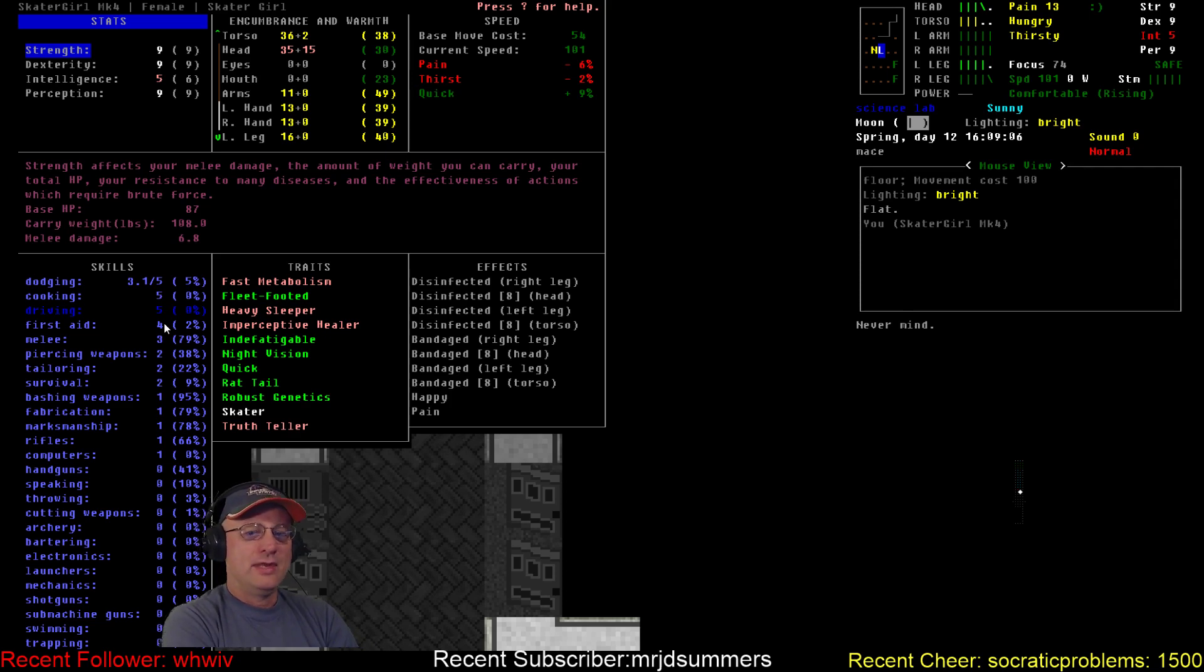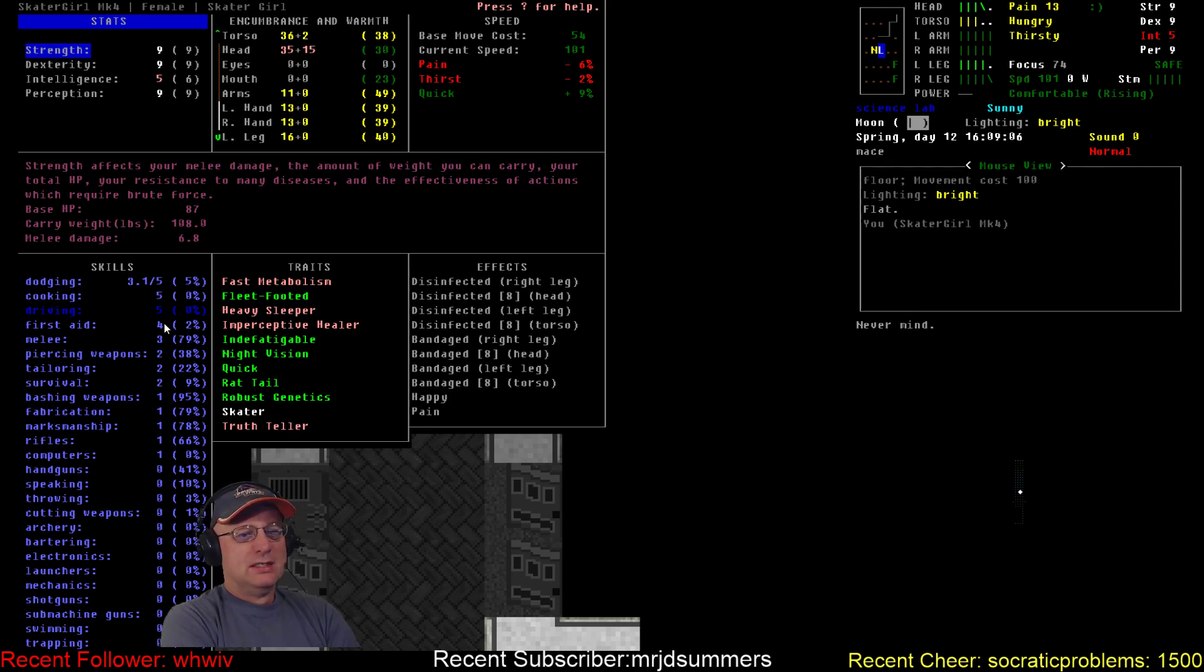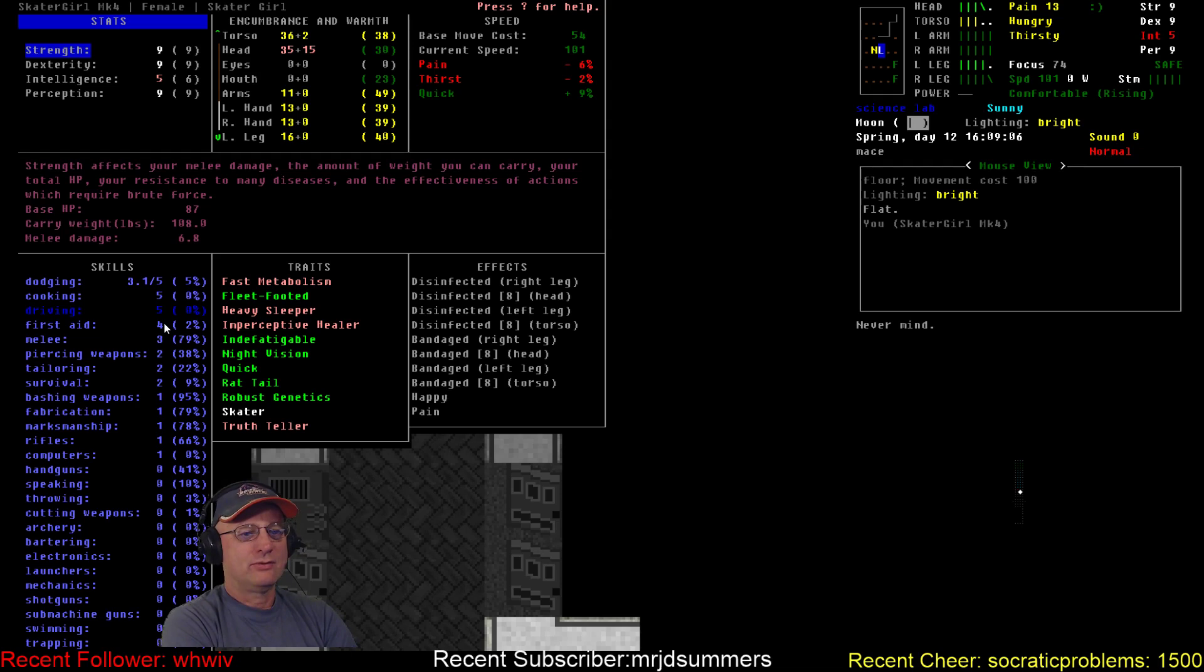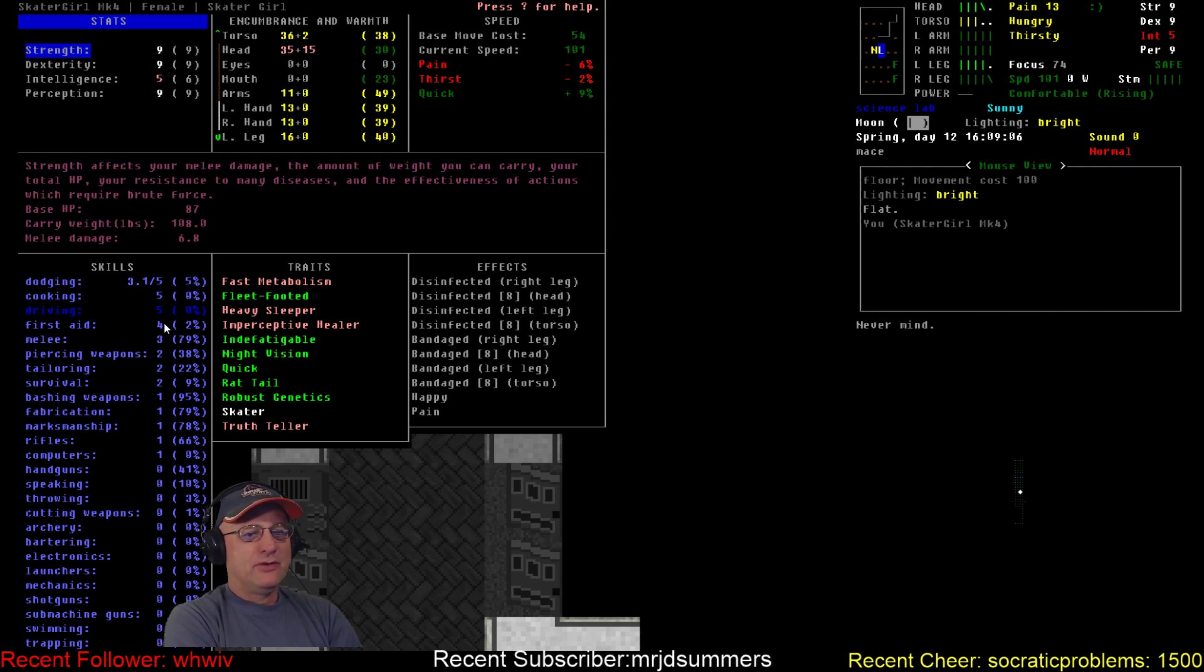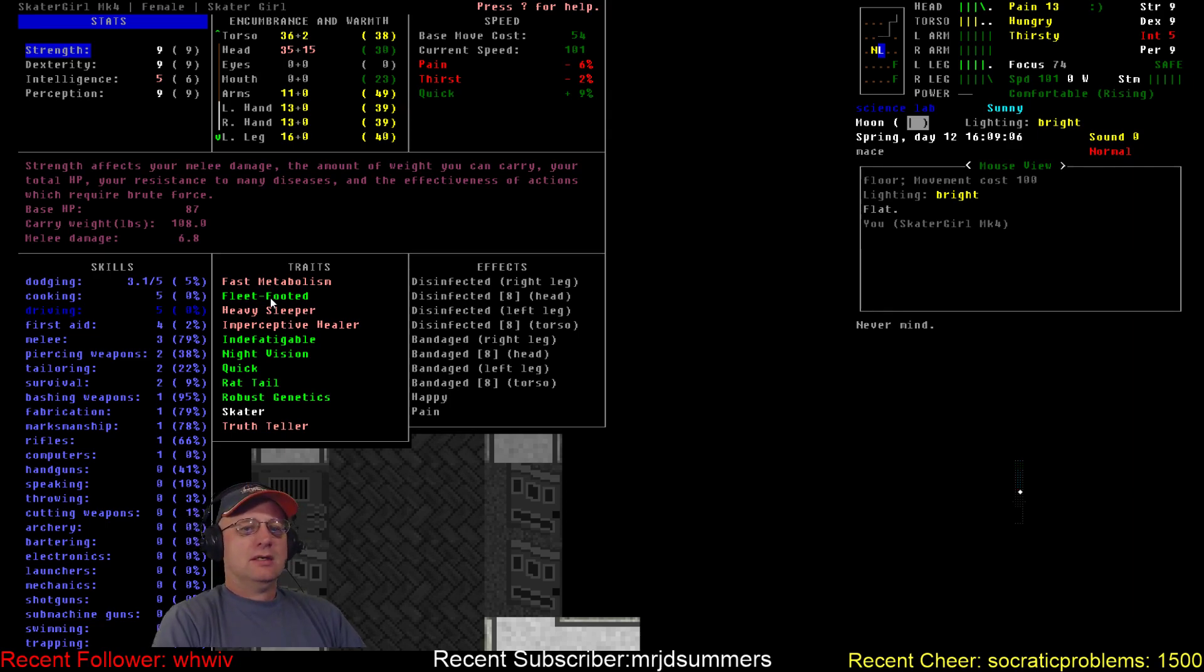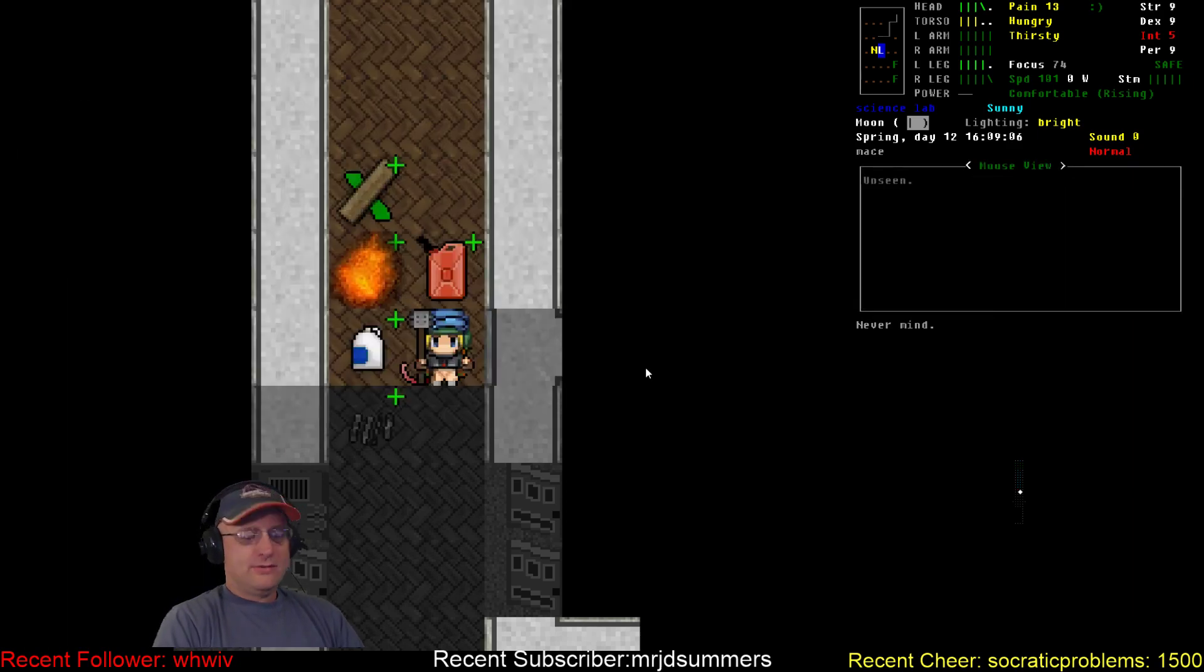Driving I could care less about. First aid is up to 4 and I believe we can push it up to 6, which is what I want to do. Melee and piercing weapons are rising on their own the hard way, the old fashioned way.